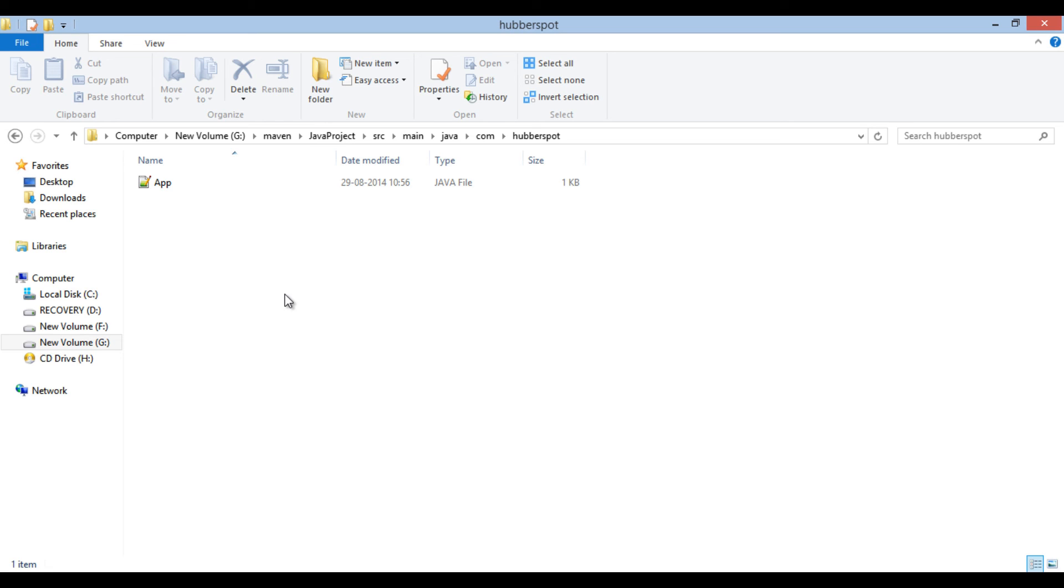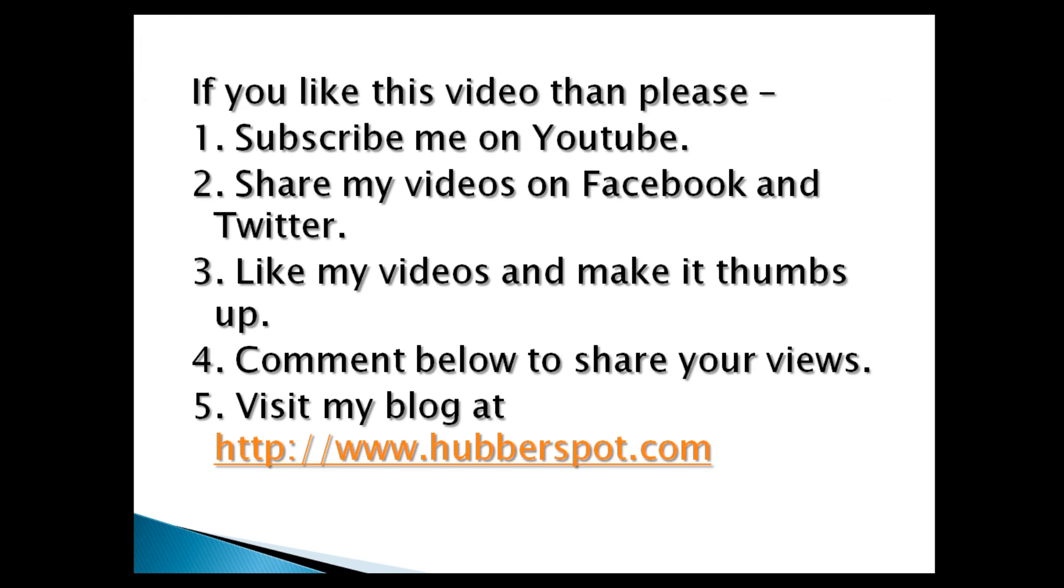So friends, go through this video two to three times so that how to create a Java project using Maven concept gets more clear to you.